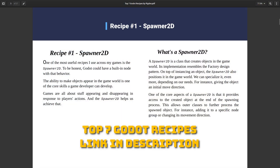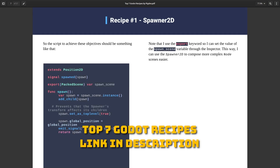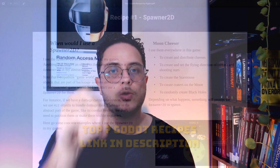Let's understand how this works. A spawner is fundamentally an object that controls what, when, and where an object is placed in the game world. A spawner is a Node2D — an object that has a position, translation, and scale in the game world itself. It will use this transform to position its children inside of it, or its creation.